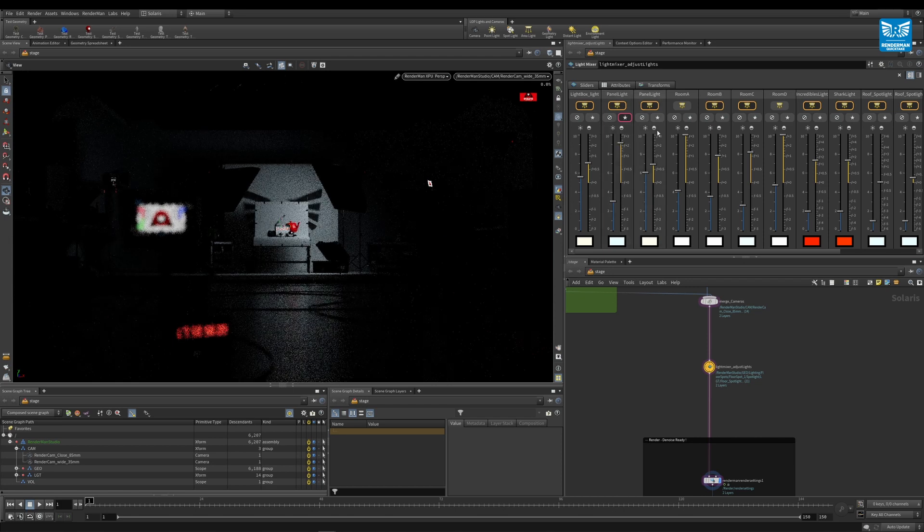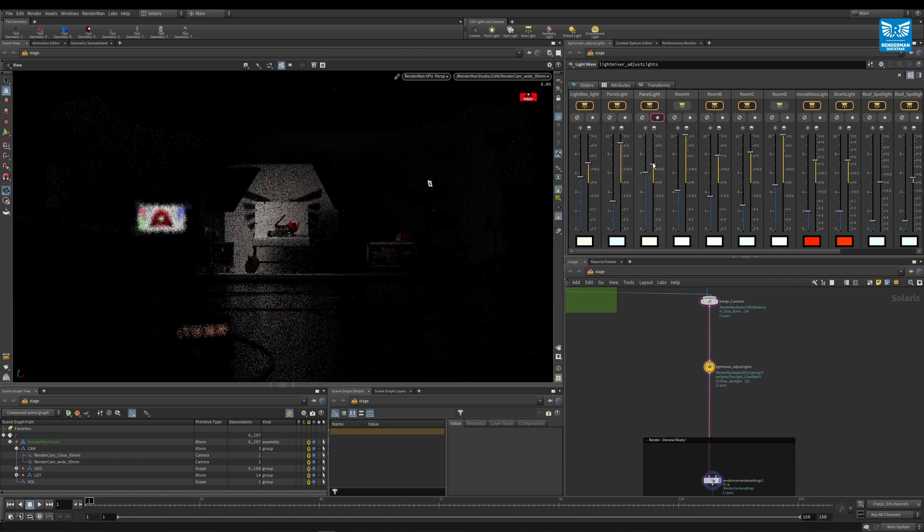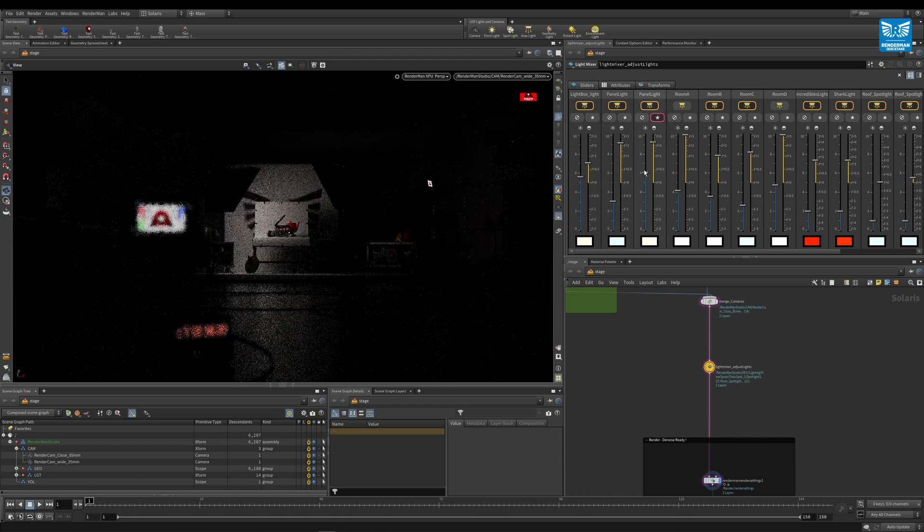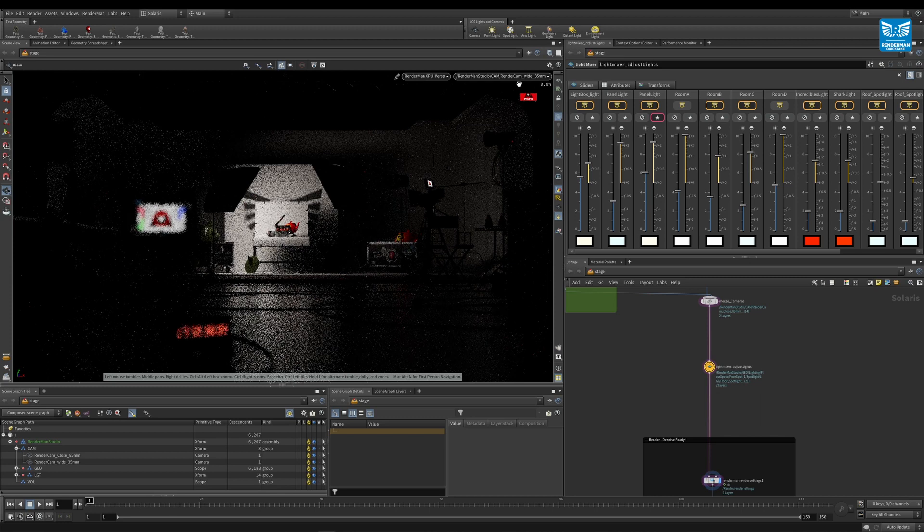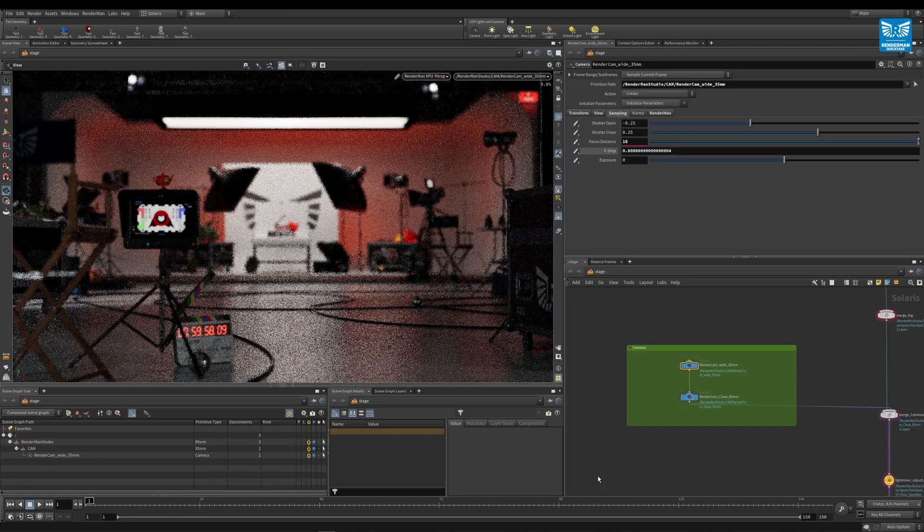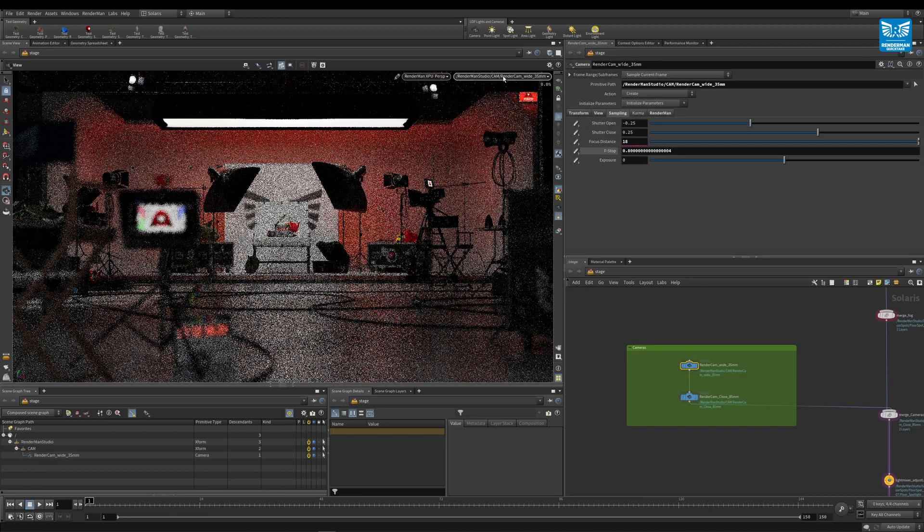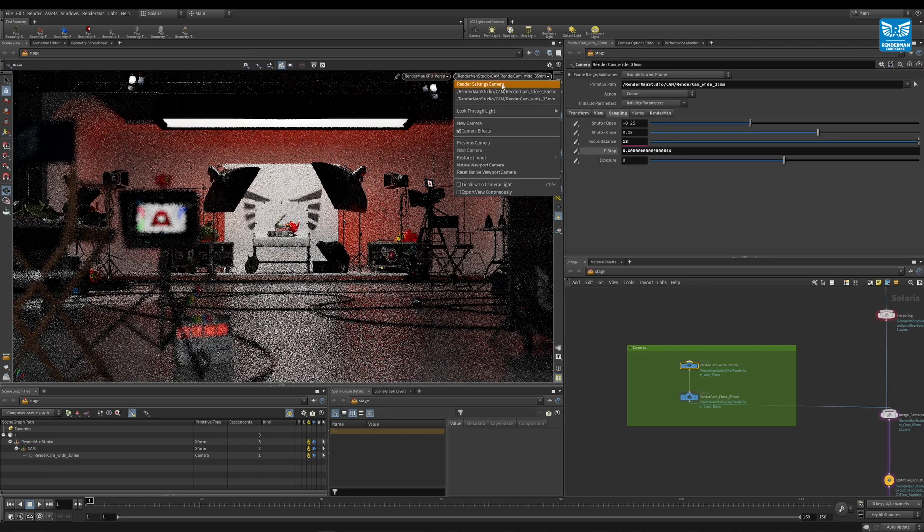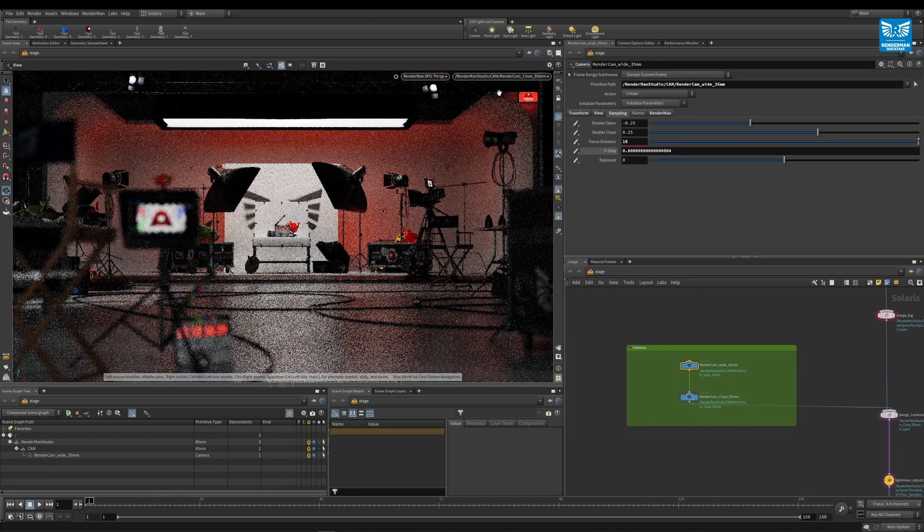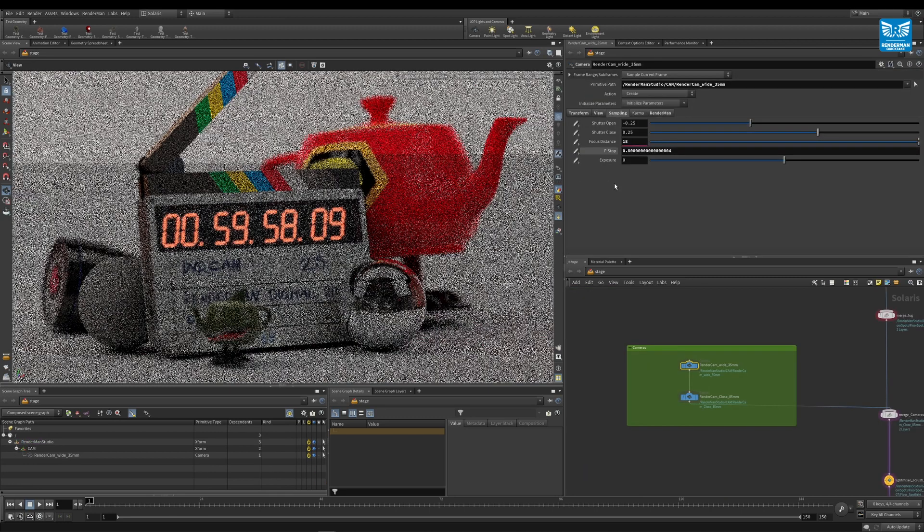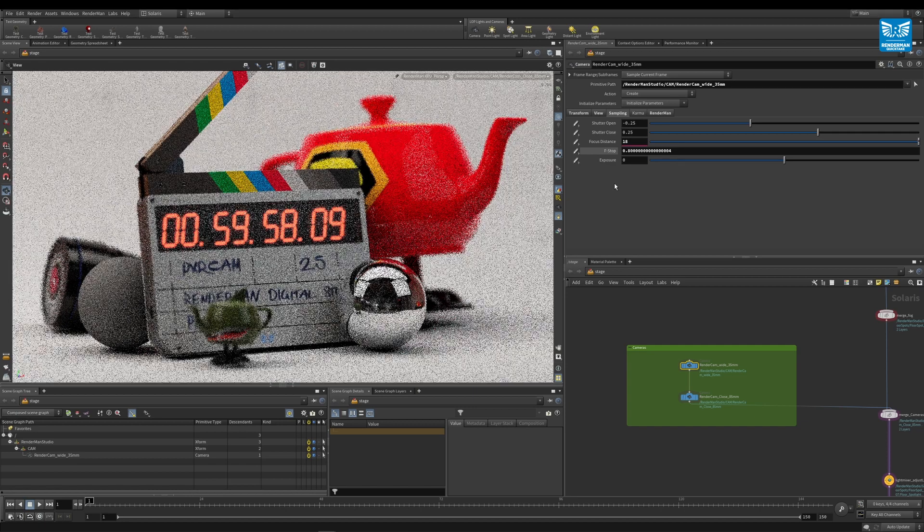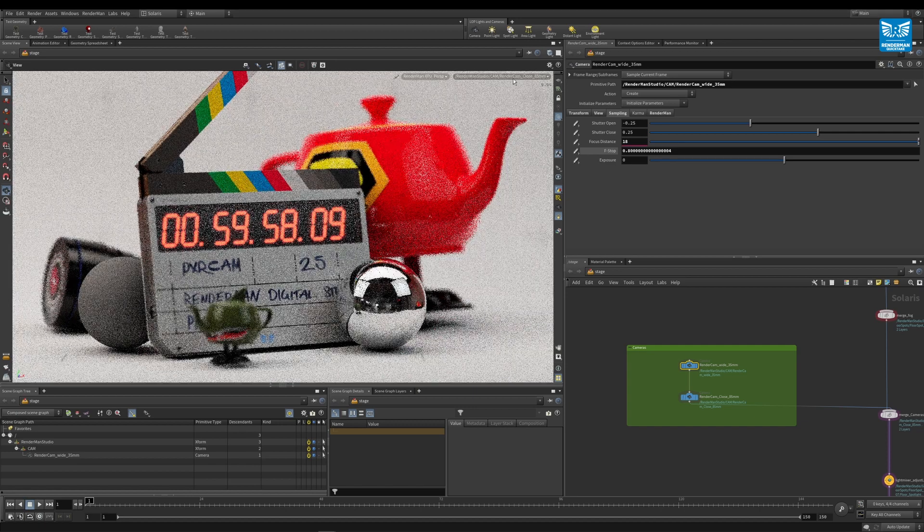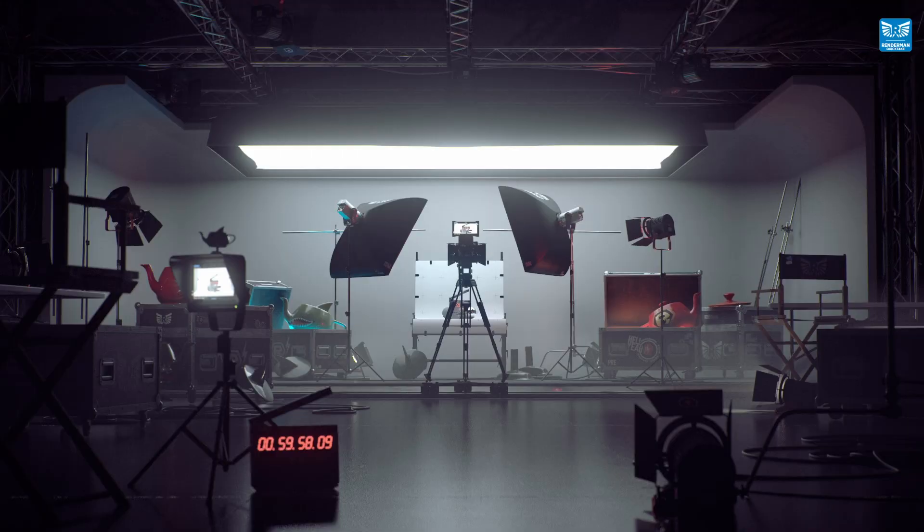There are also two cameras in this scene: a wide 35 millimeter camera and a 55 millimeter close camera. And again, these are just here to get you started.